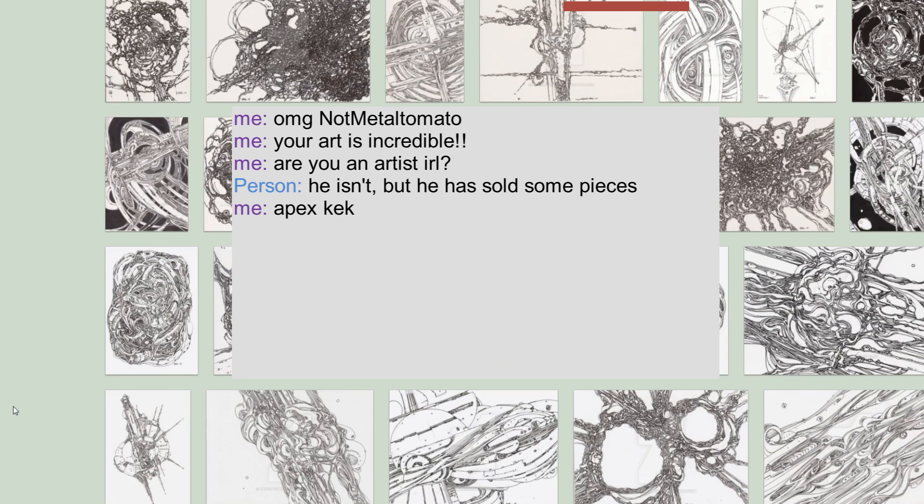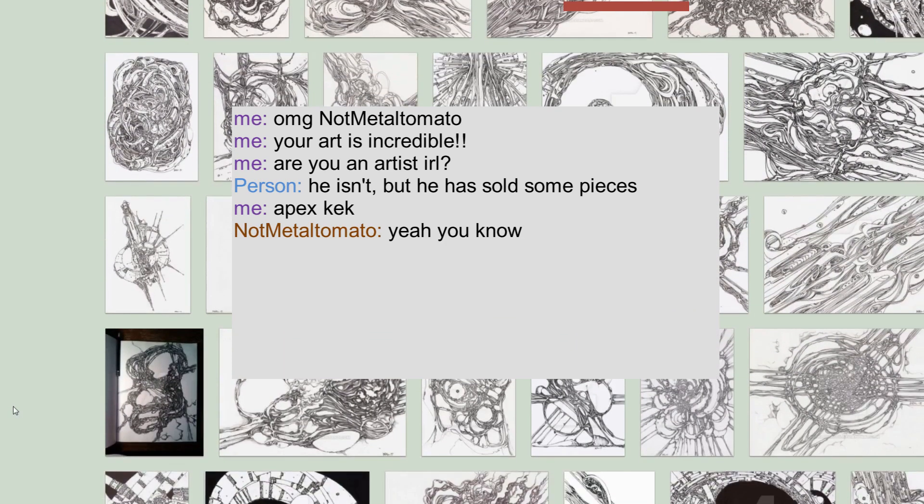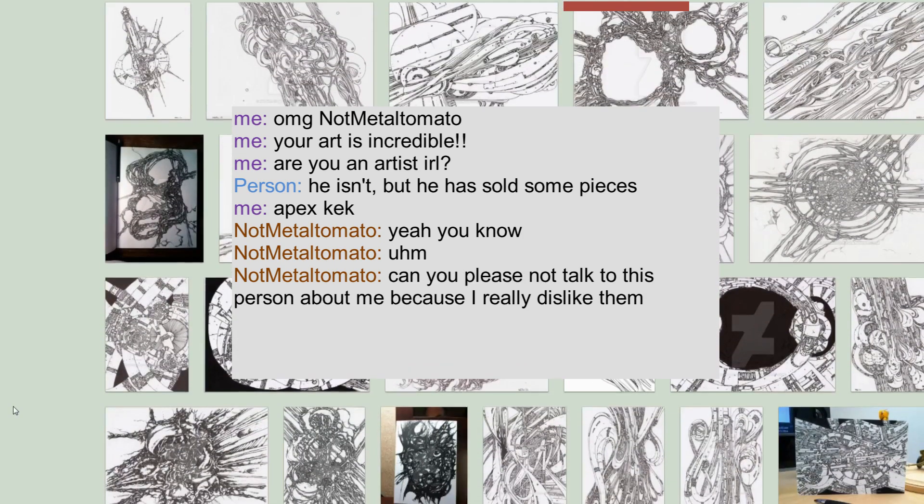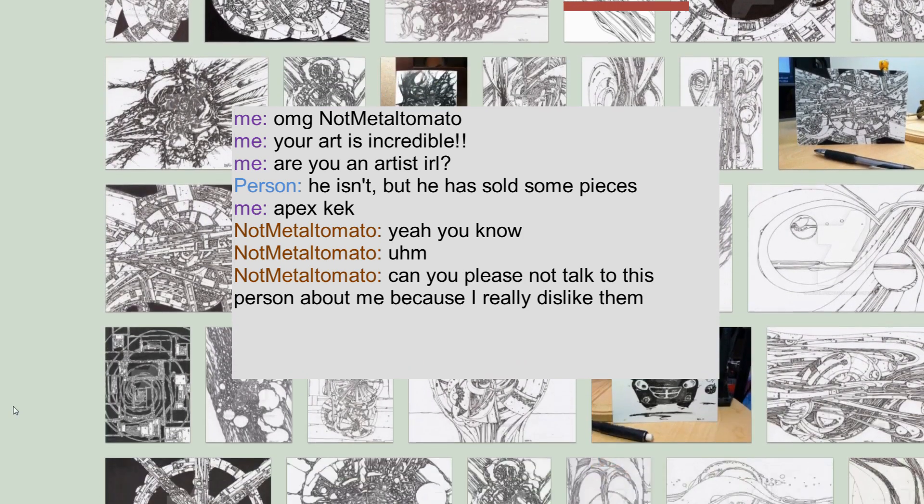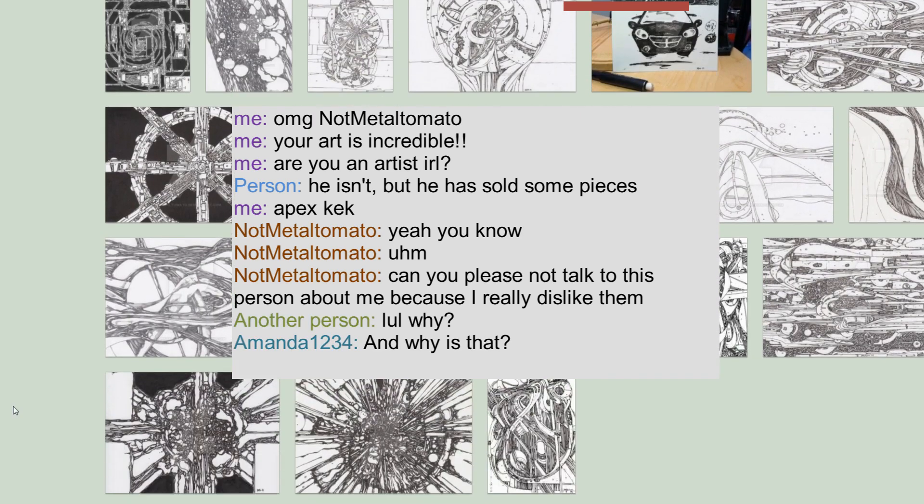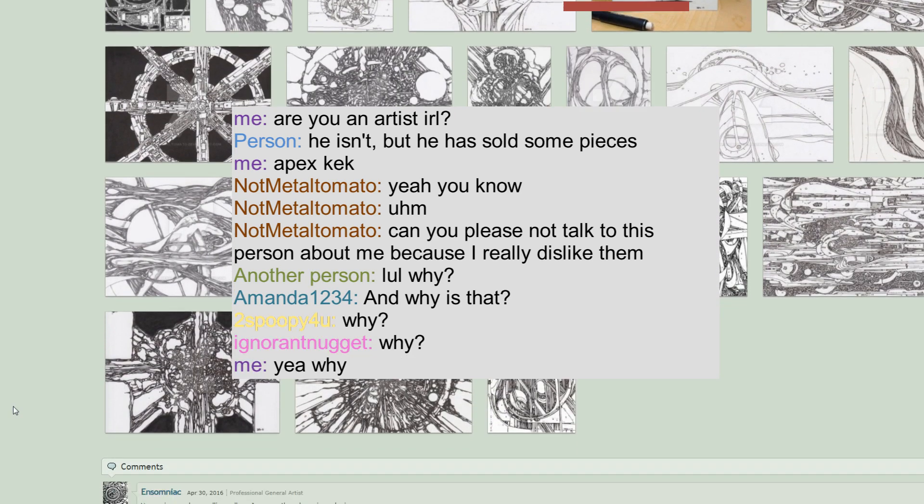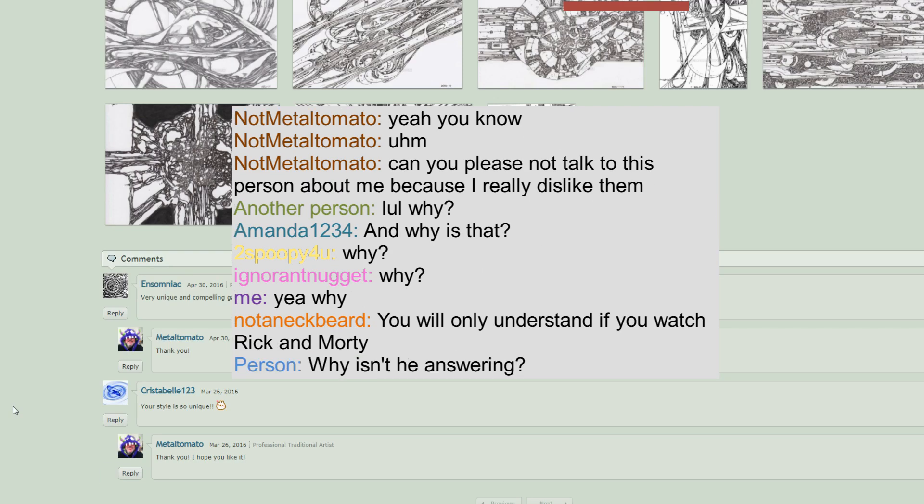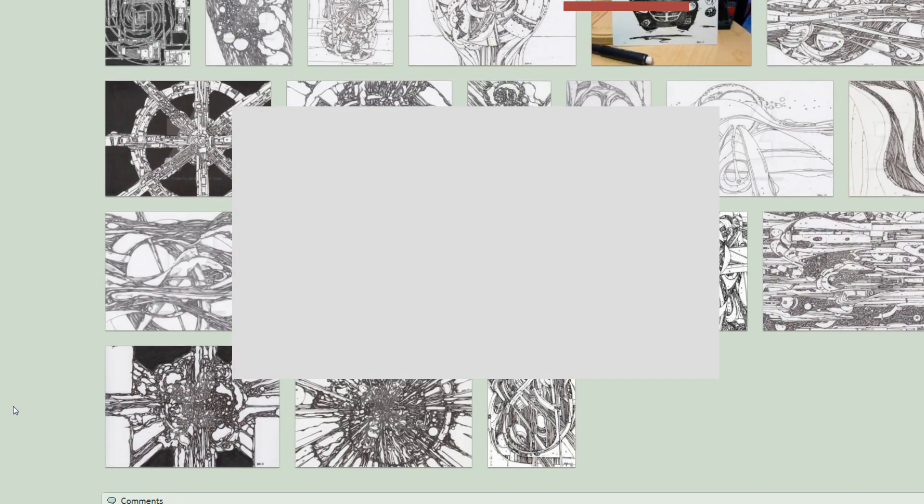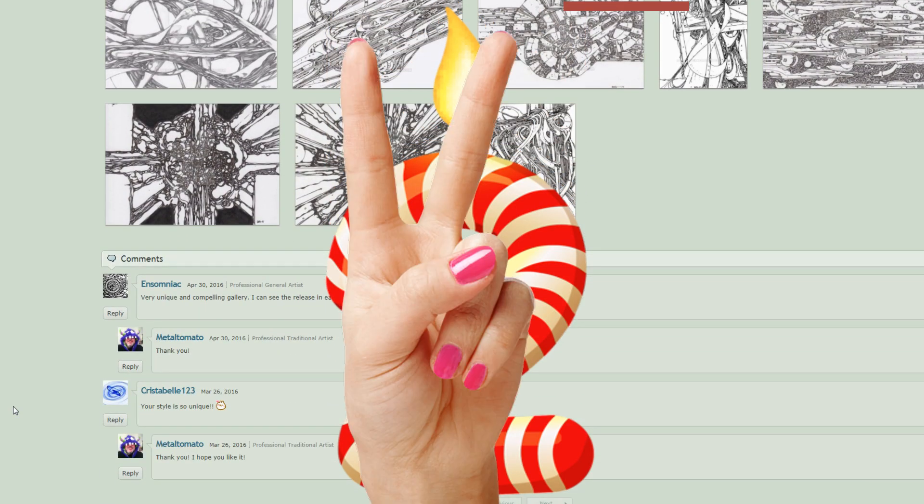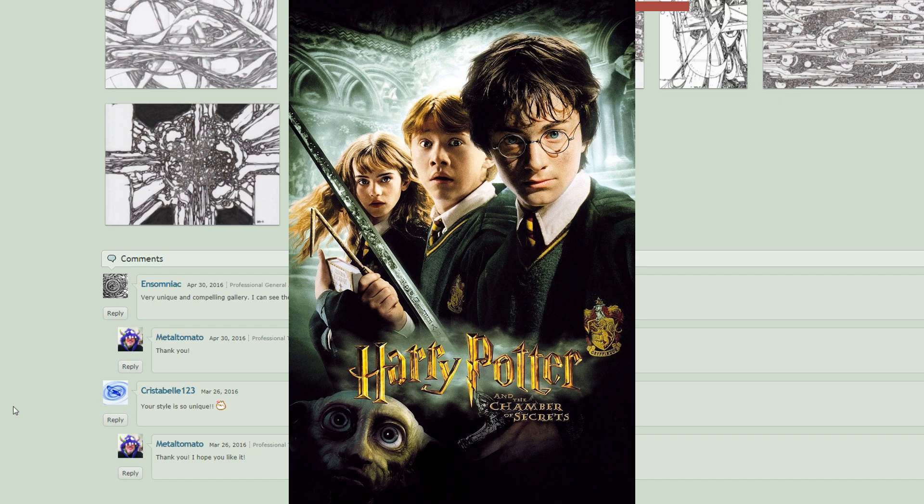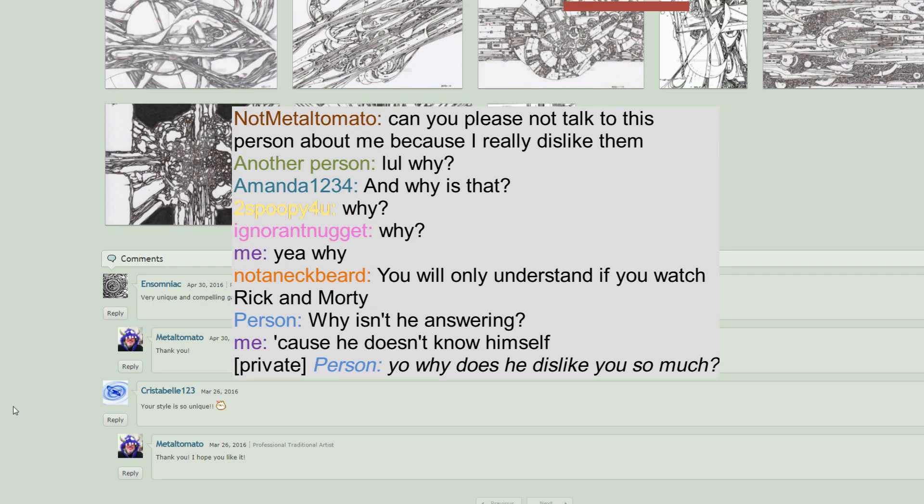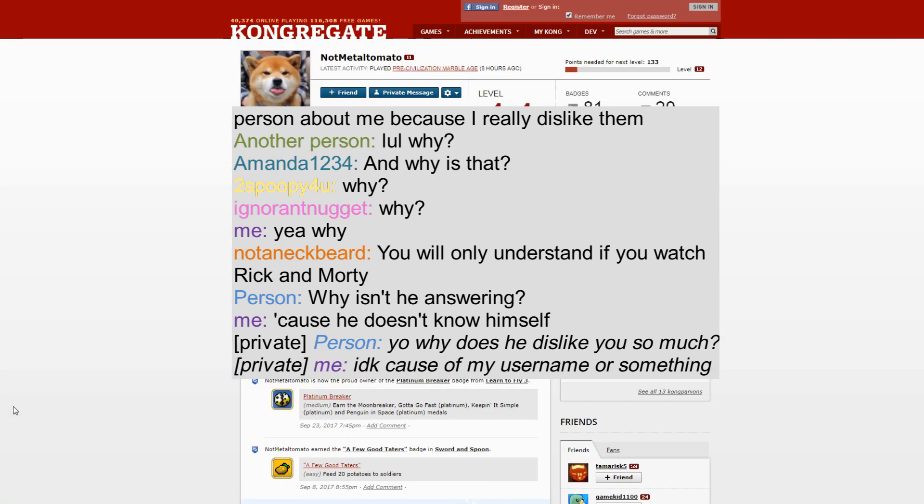But the Not Metal Tomato dude, he was all of a sudden like 'Yeah, you know, maybe you shouldn't talk to this person because I really dislike them.' And people were like 'Why?' and he didn't want to answer. So people all of a sudden started to ask me in private chat 'Hey, why does he dislike you so much?'